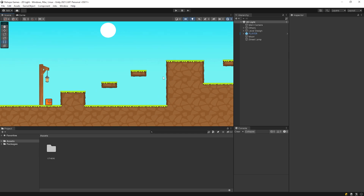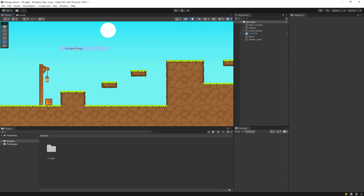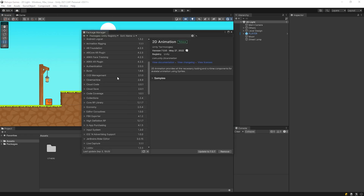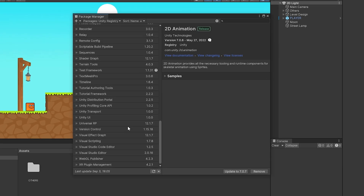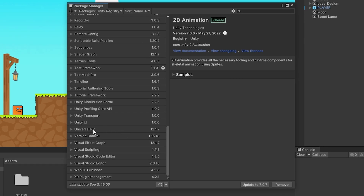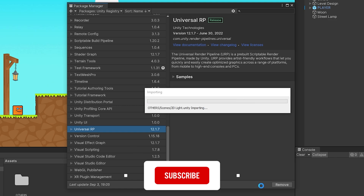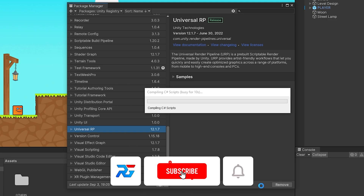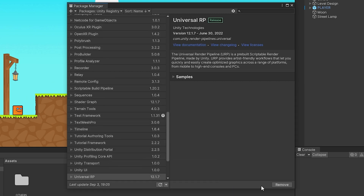First, let's install the required package. Click Window, then Package Manager. Select Universal RP and click Install. Installation may take some time. The installation process is complete.